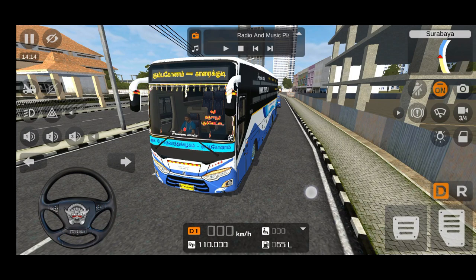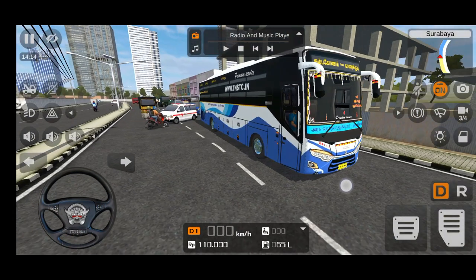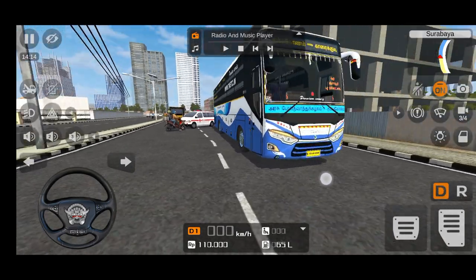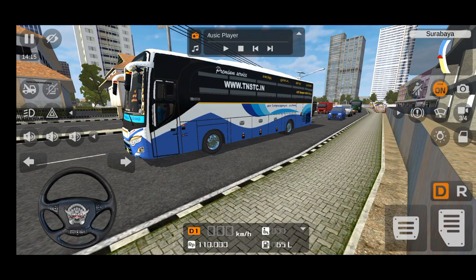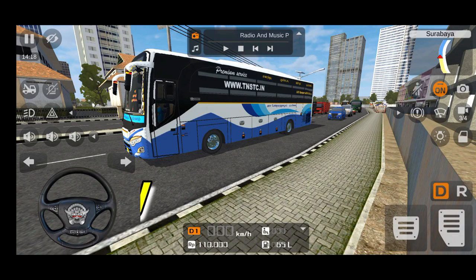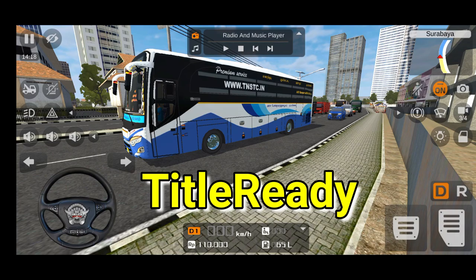If you want to download the Tamil government bus, you can find the link in the description. Click and download the GIF file. You can also add a link to this application. You can easily extract the file using the password.